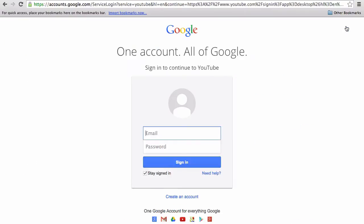So first thing you do is click sign in and then underneath there is create an account.